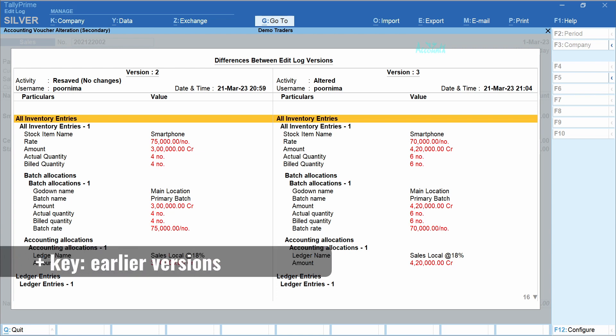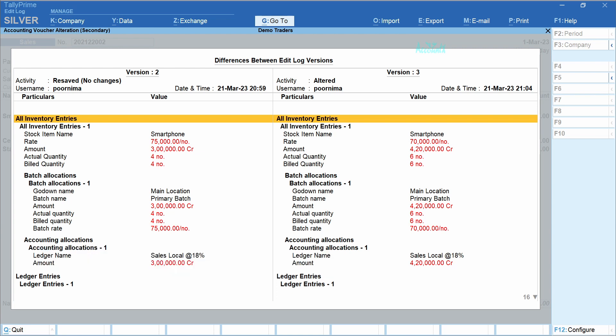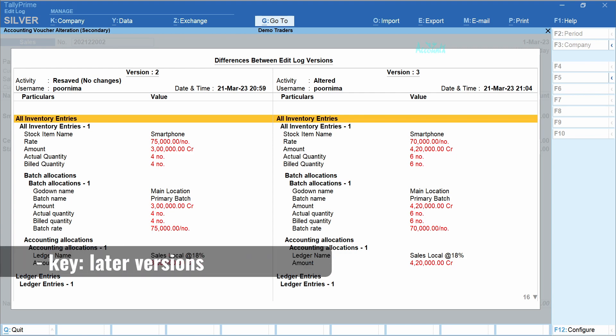This edit log feature is not just limited to transactions — it would equally hold good for masters, that is the account heads that you create. For example, if you create your customer's account and later make some changes — like changing the GSTIN or credit period — even those changes would be recorded as part of the edit log.